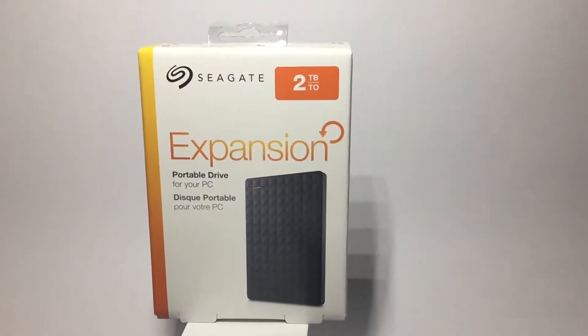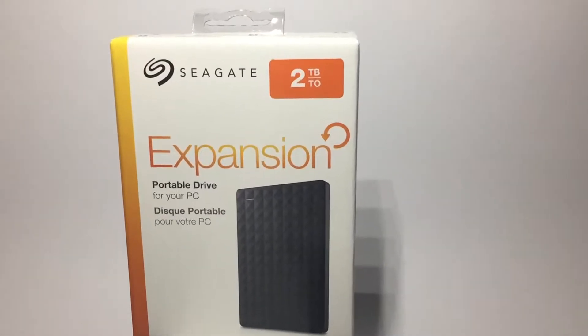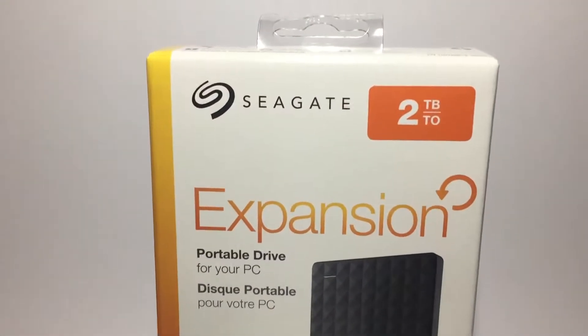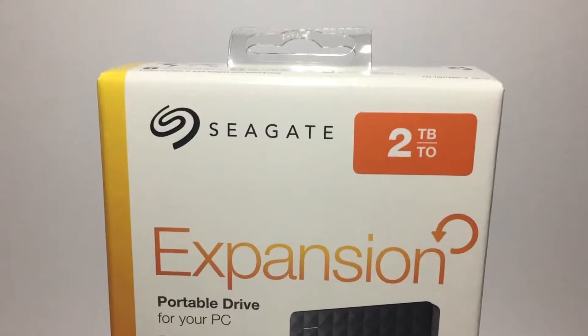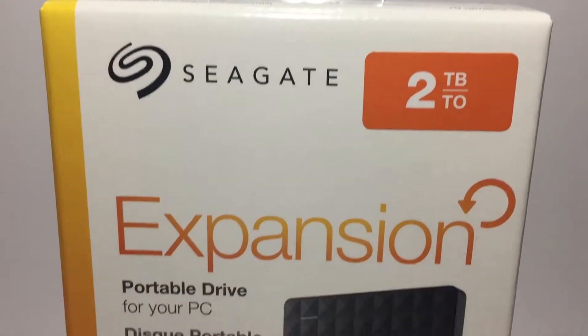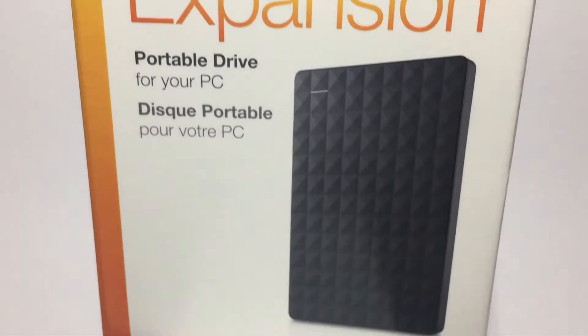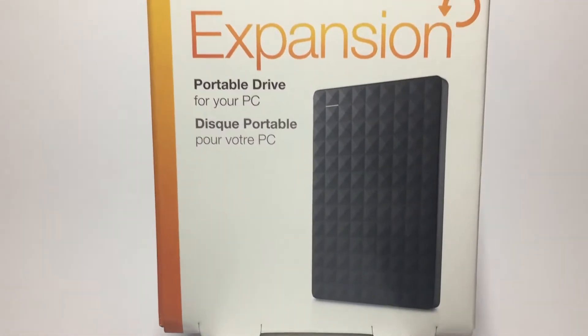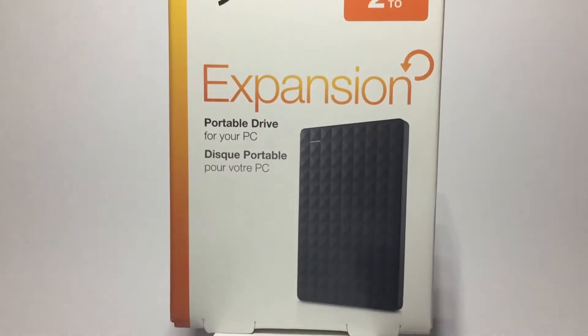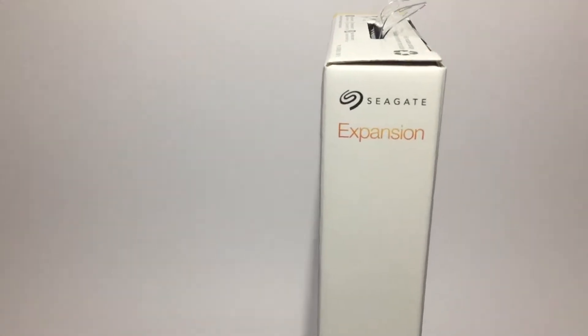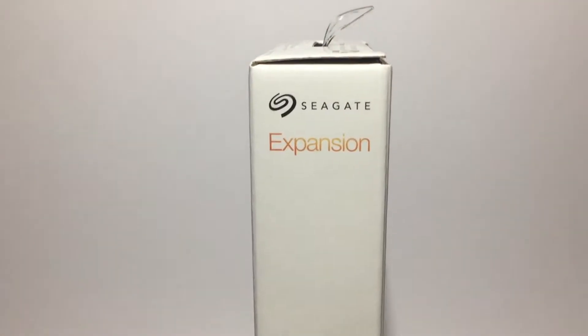What is good y'all, it's Zack here coming at you with another video. It's a review of the Seagate 2TB Expansion Portable Hard Drive for your PC or Mac. If you're filming it, I'm just showing you the side of it.